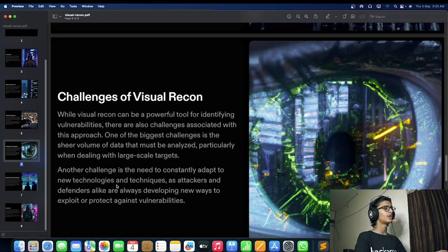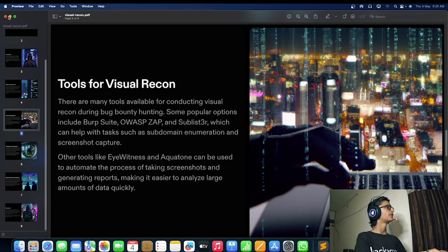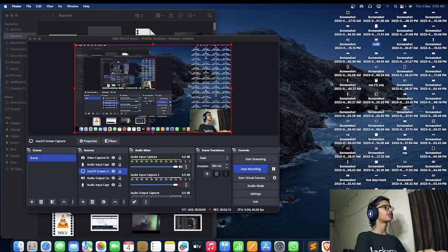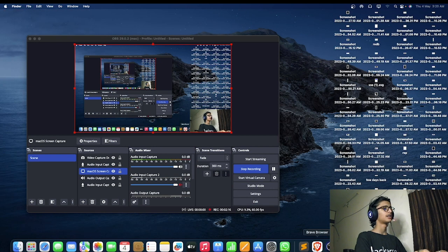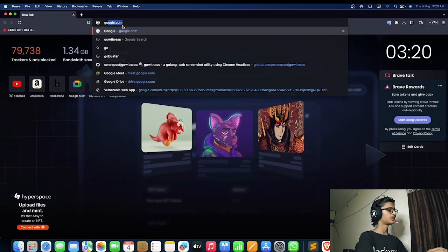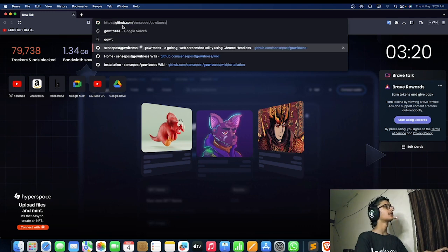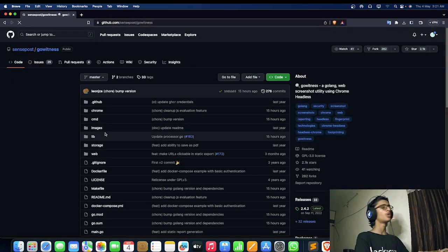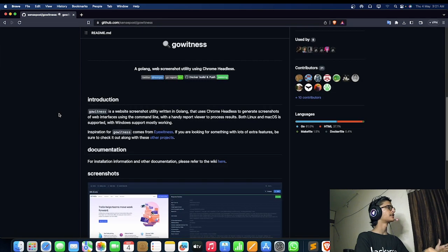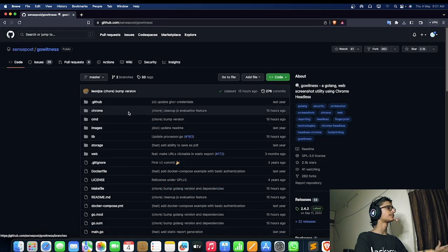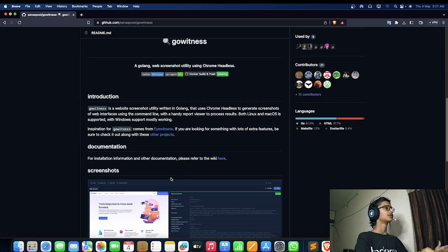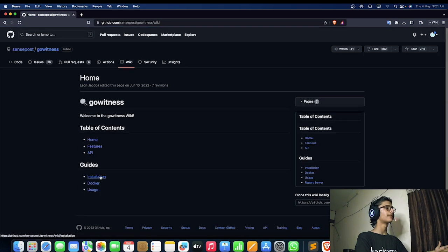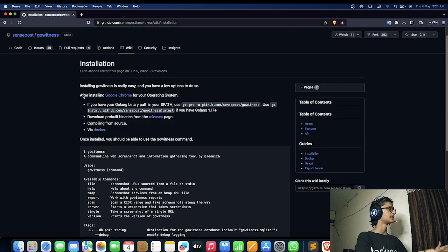First of all, let's try to install gowitness on our system. Here is the tool gowitness, you can check out the link in the description. It's the gowitness tool, you can install it using Go language obviously. Here is the Go command.